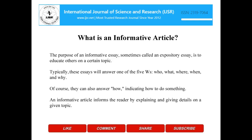What is an informative article? The purpose of an informative essay, sometimes called an expository essay, is to educate others on a certain topic. Typically, these essays will answer one of the five W's: who, what, where, when, and why. Of course, they can also answer how, indicating how to do something.